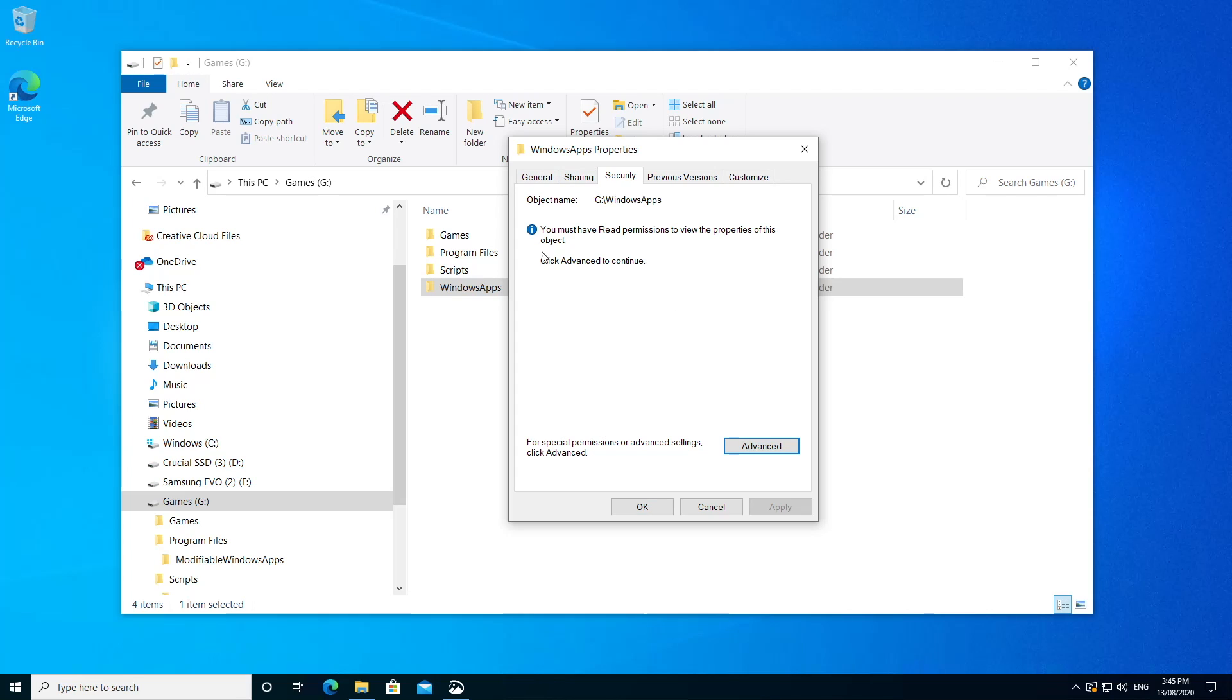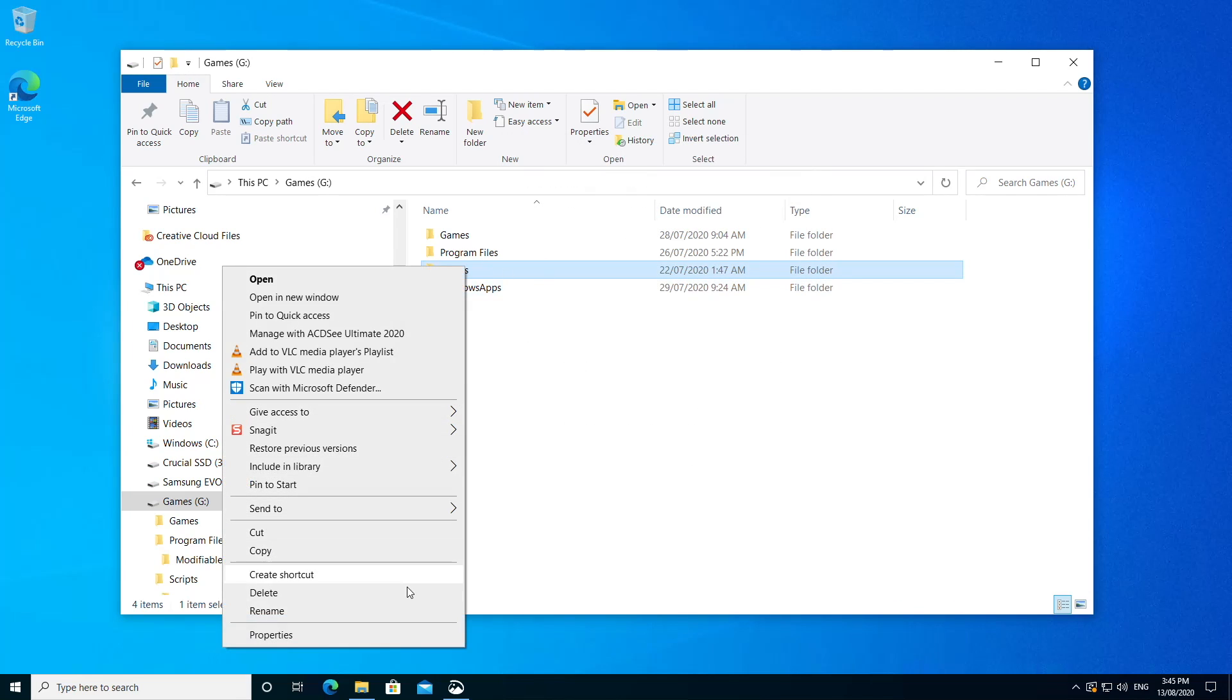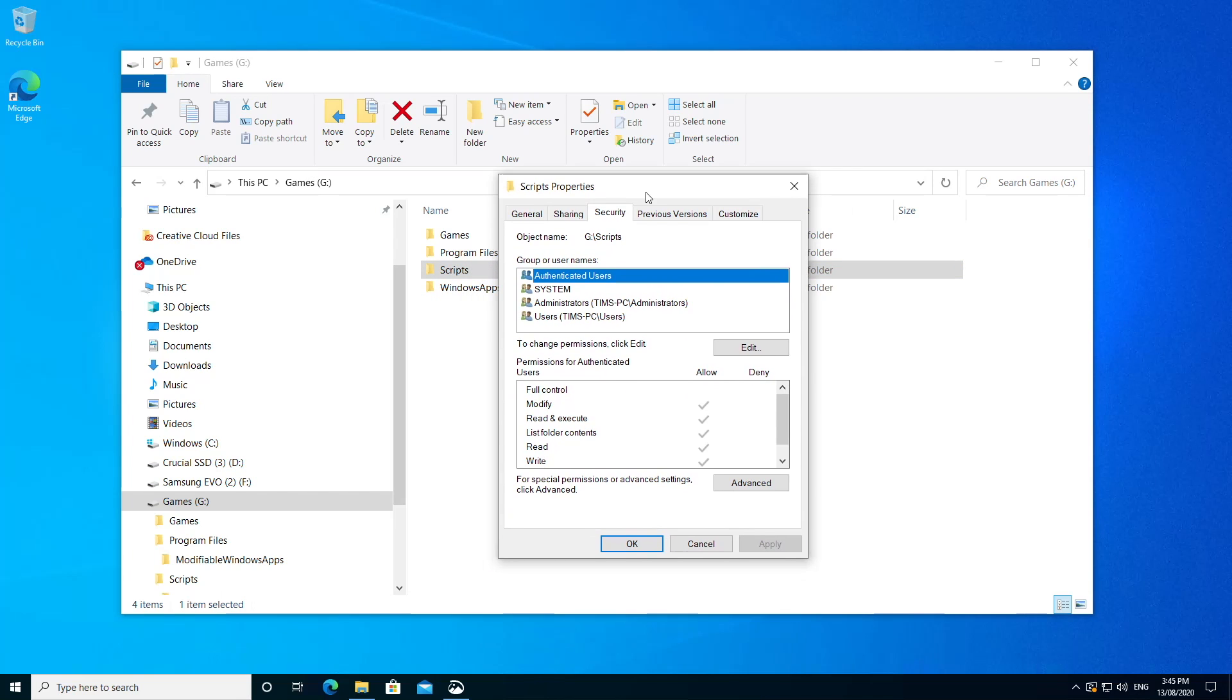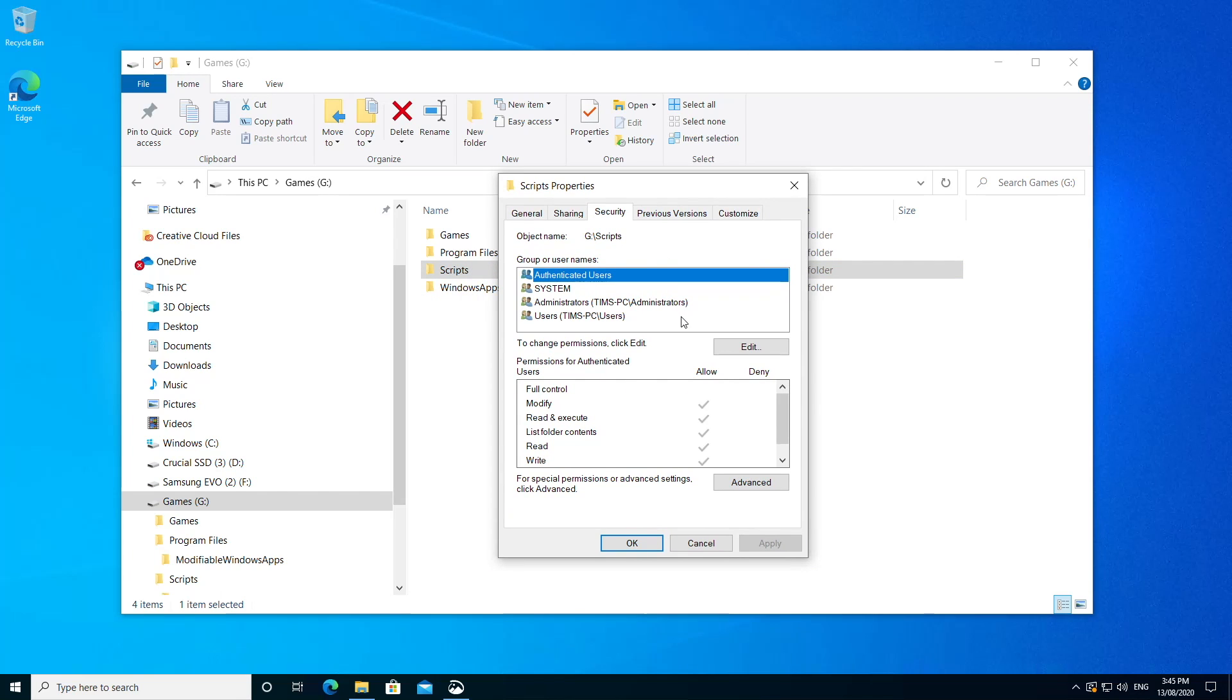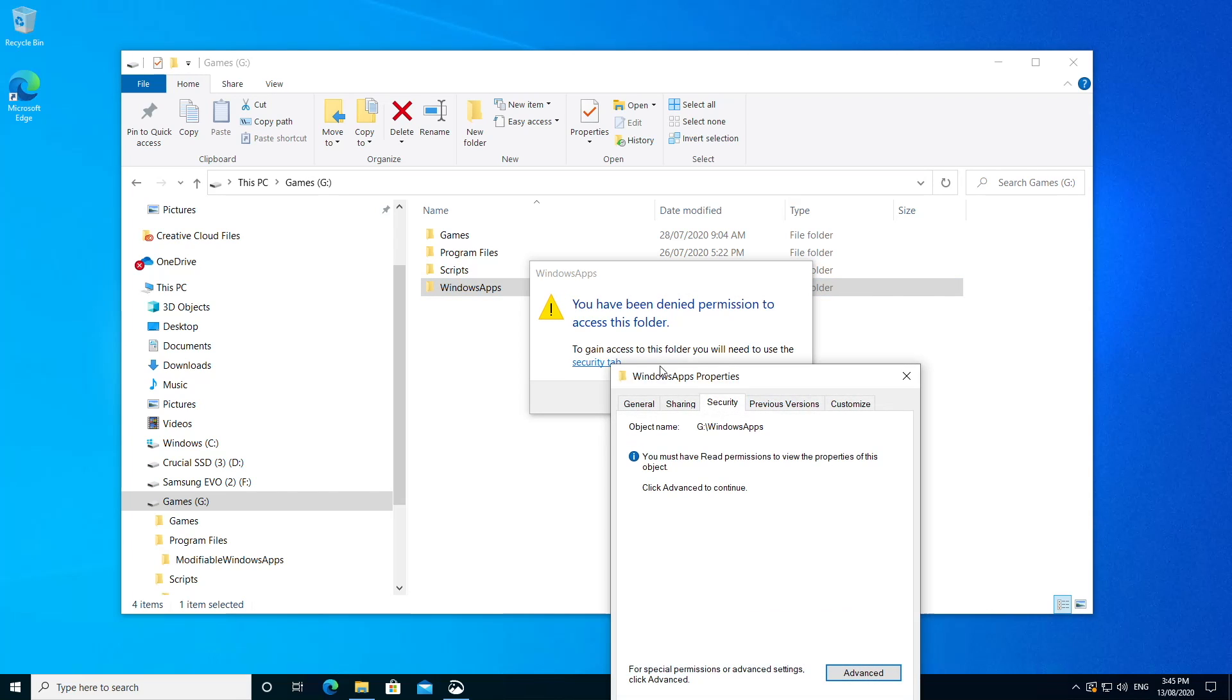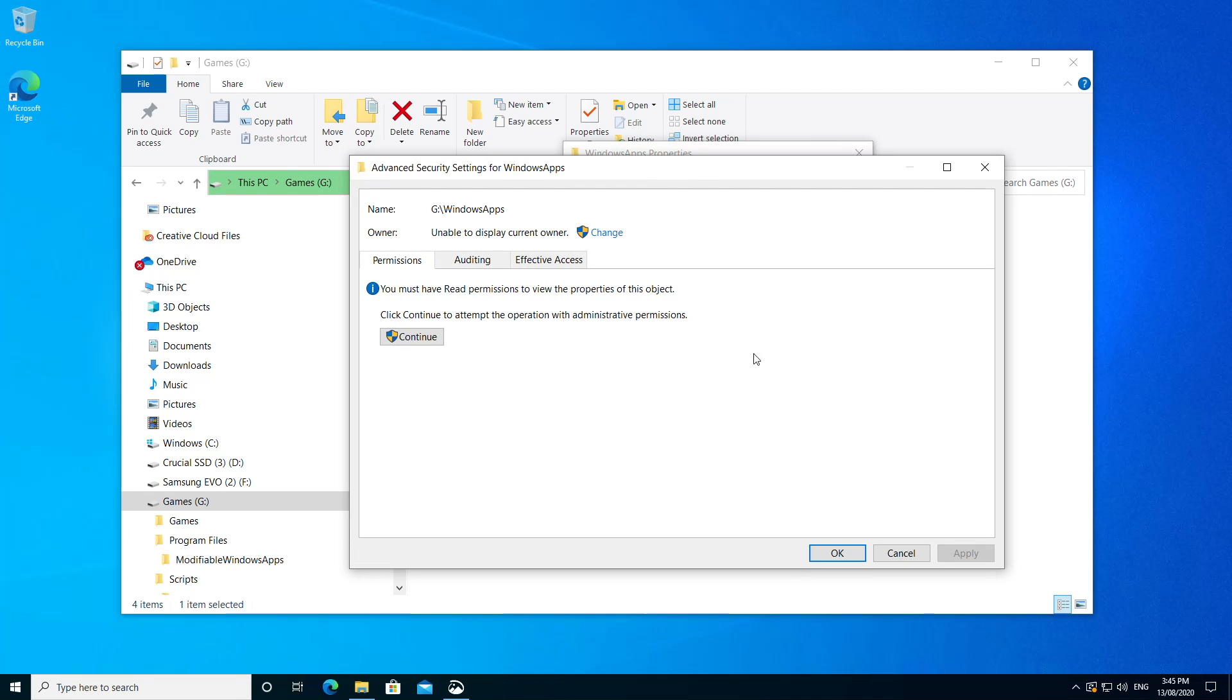Now, since we don't have access, this window is largely blank. A standard file or folder would have user accounts and permissions listed here. But not to worry, this is why we're here to fix it. So let's click Advanced and we'll see that this folder is unable to tell us what the current owner is. It also tells us in order to display the properties of this folder, we need to have read permissions.